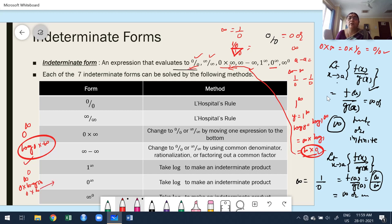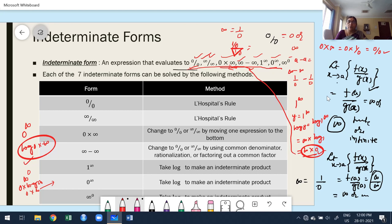In all cases, we treat the corresponding function in the corresponding limit as an indeterminate form. The indeterminate forms that occur in problems are: 0/0, ∞/∞, 0·∞, ∞ − ∞, 1^∞, 0^∞, and ∞^0. In all these cases, you can't write any finite or infinite value.